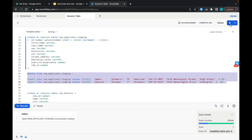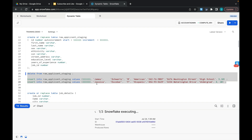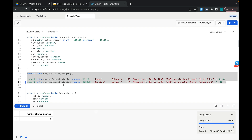I'll put two records in. The first record has id 1111, name James Schwartz, male, American, with an SSN, address, education level of high school, five years of experience, and job id 10.